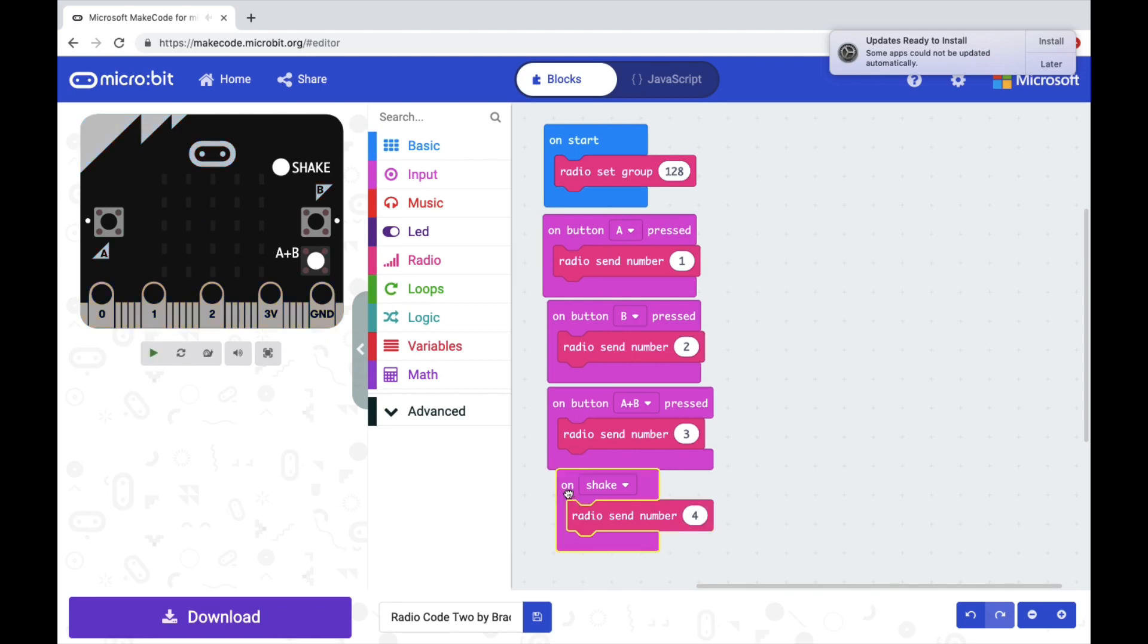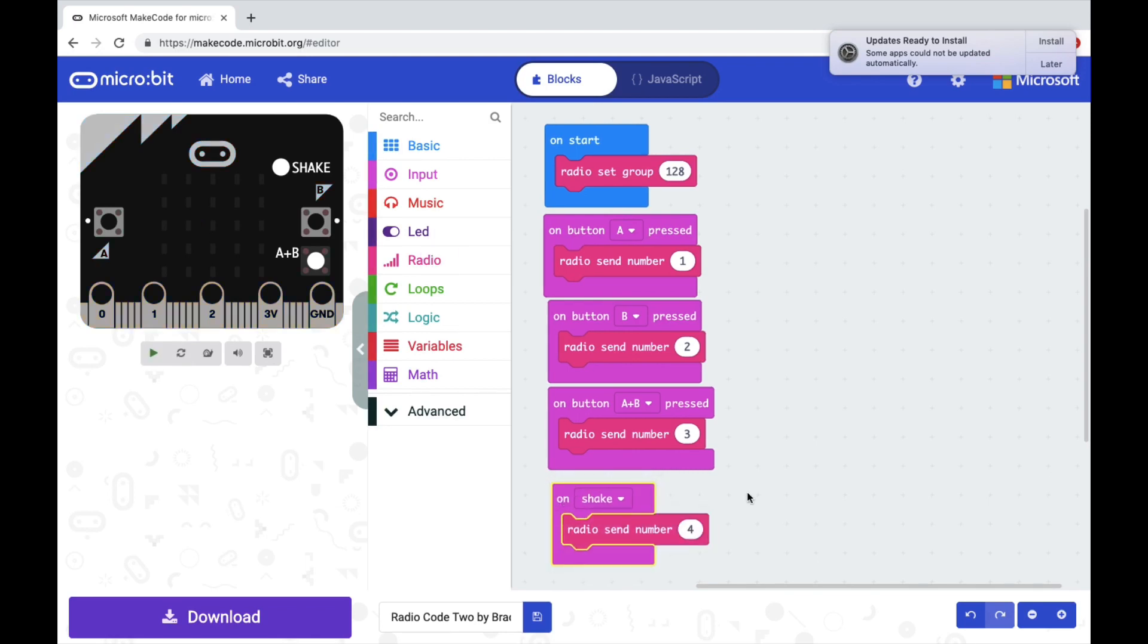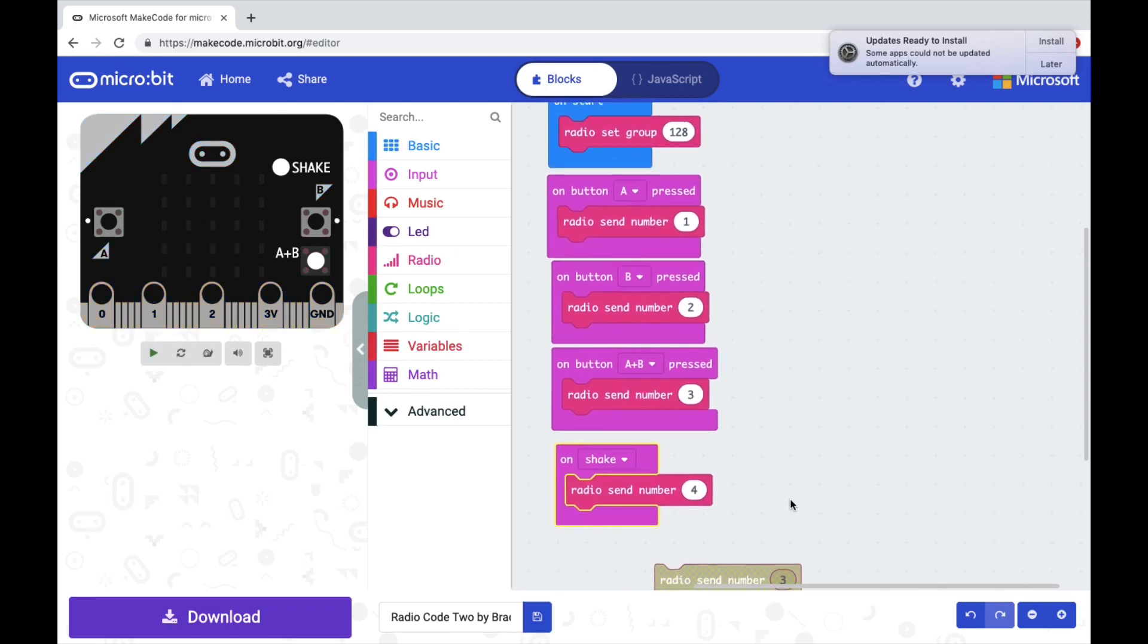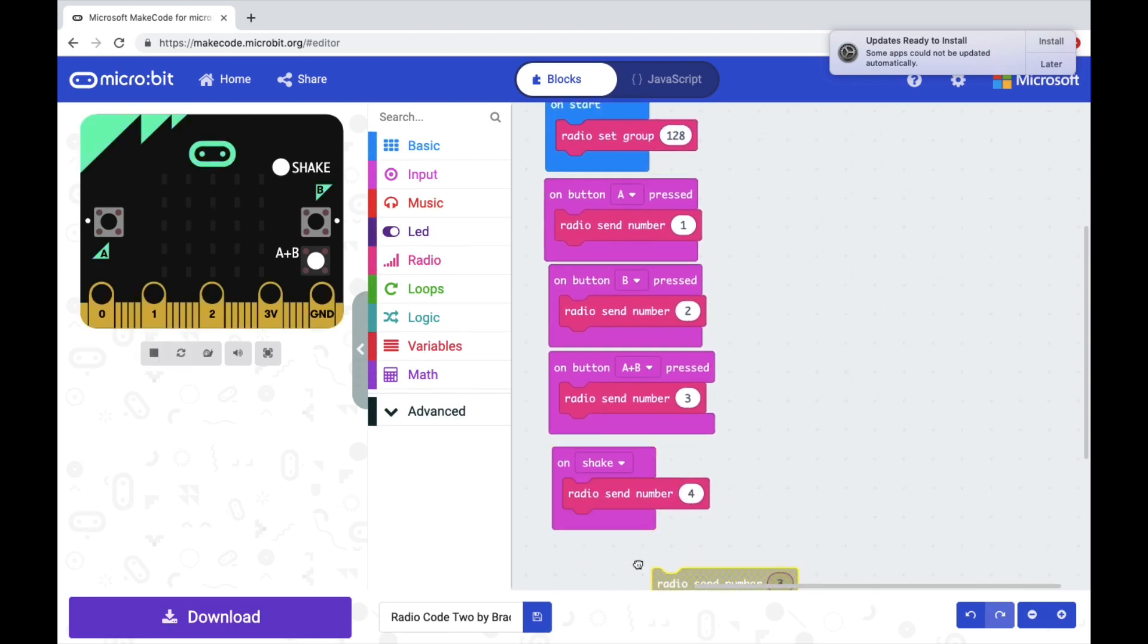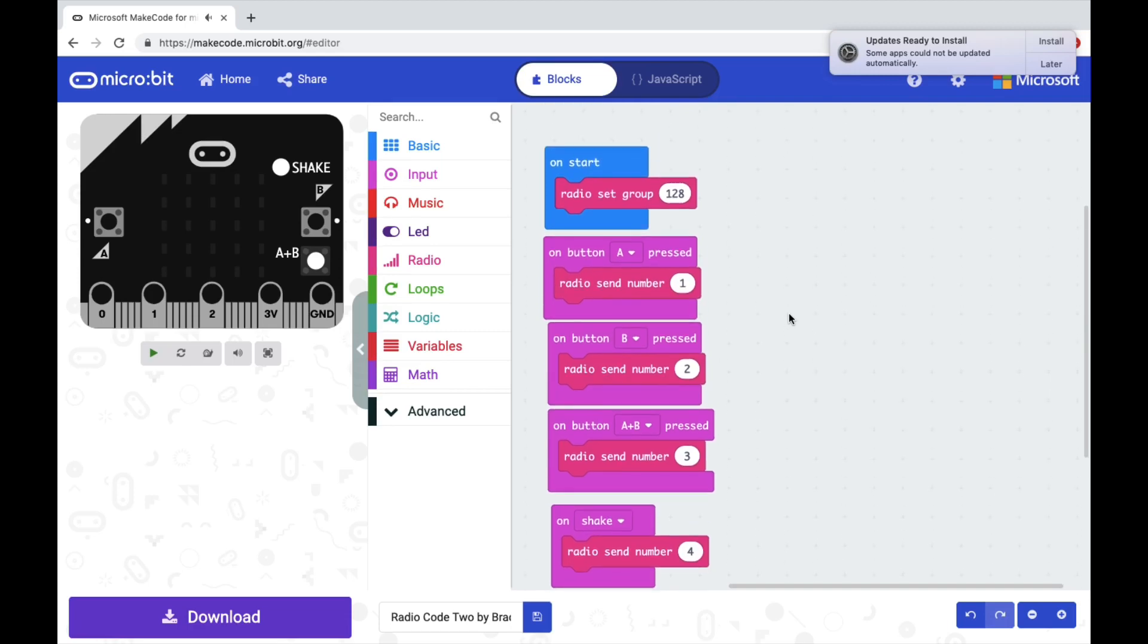So on each action, either pressing a button or shaking, we're having the first microbit send the second microbit a number. Now we're going to tell the second microbit what to do when it gets the number.